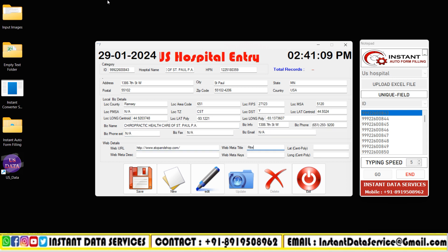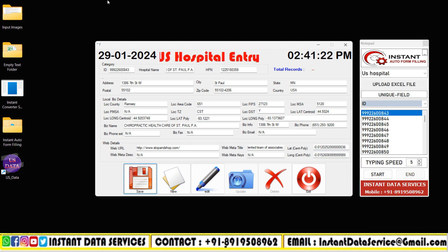With our Auto Form Filling Software you may fill unlimited forms, as it is unlimited lifetime software. So now let's get into the video.